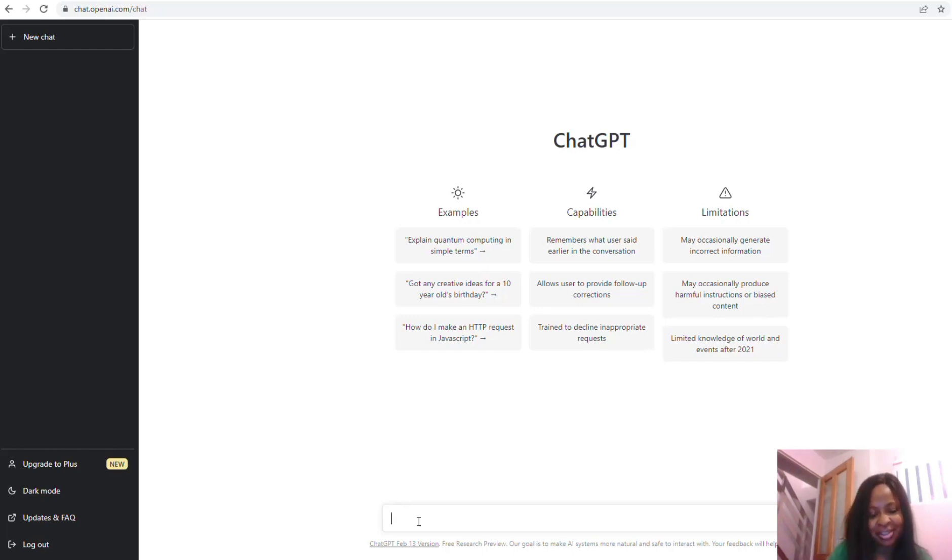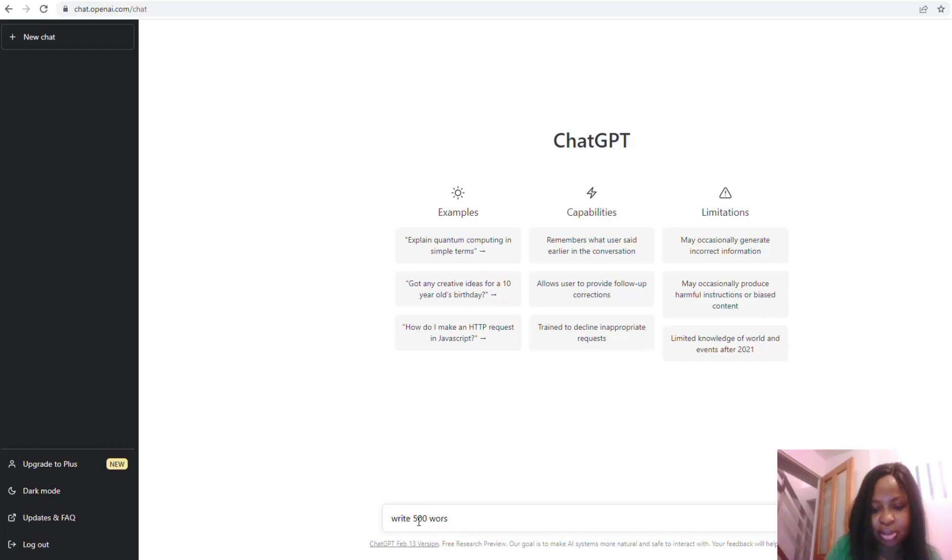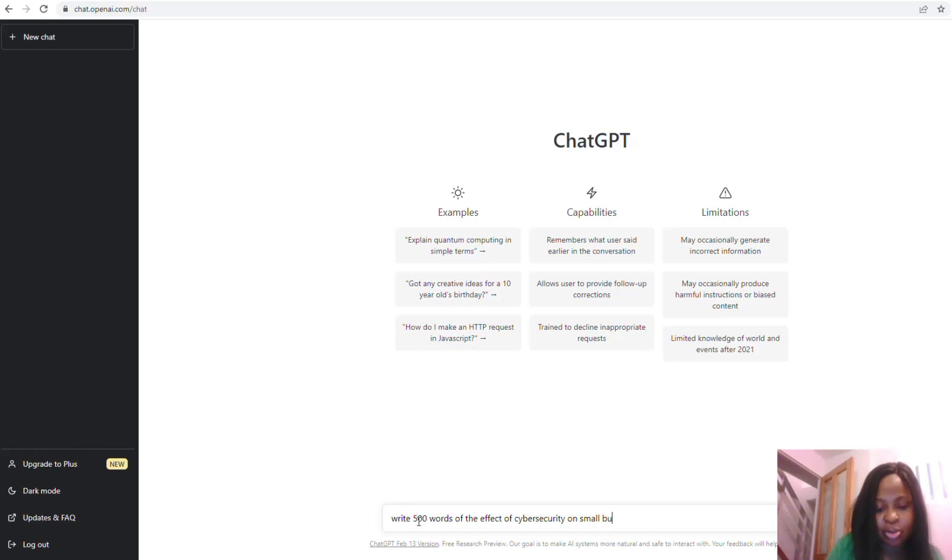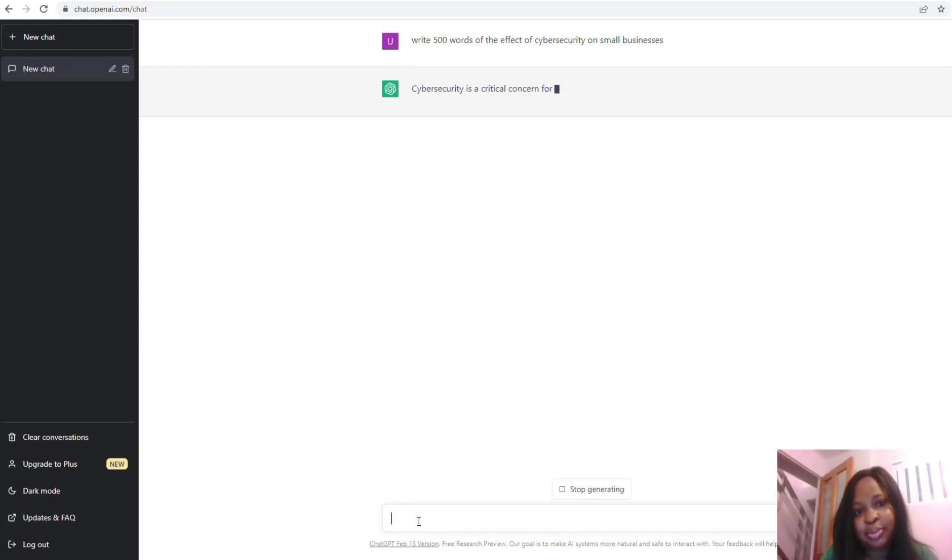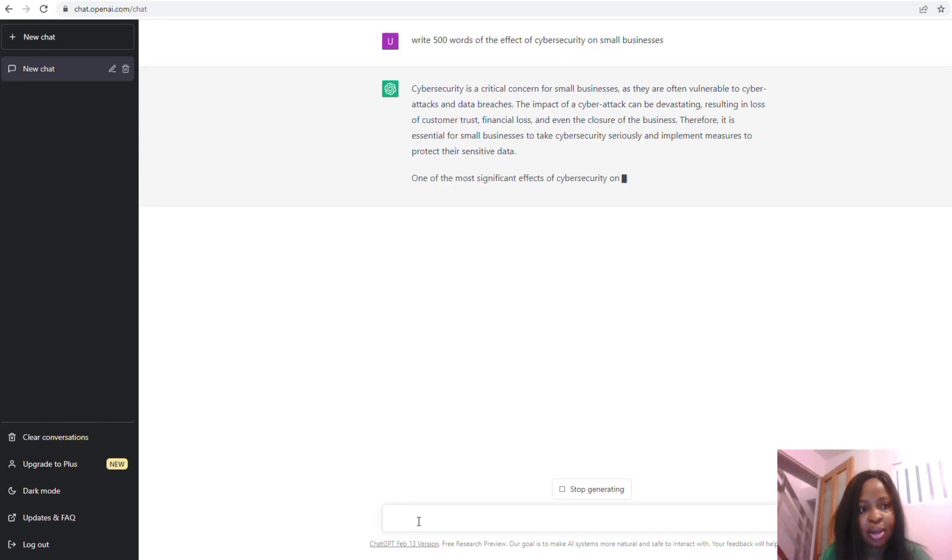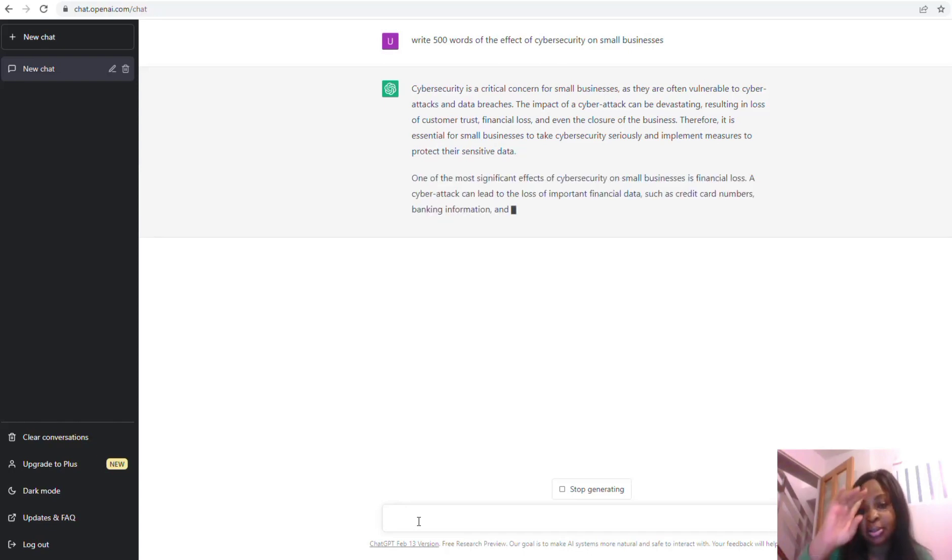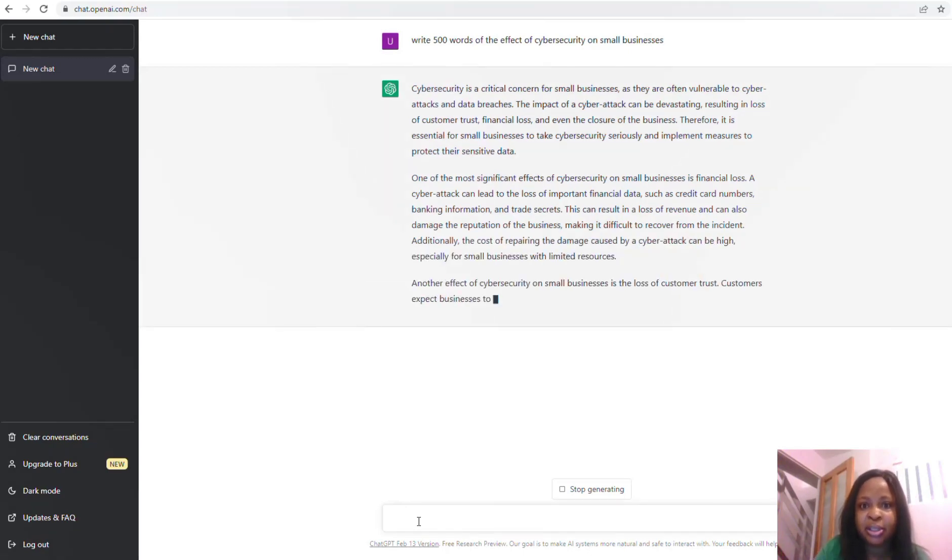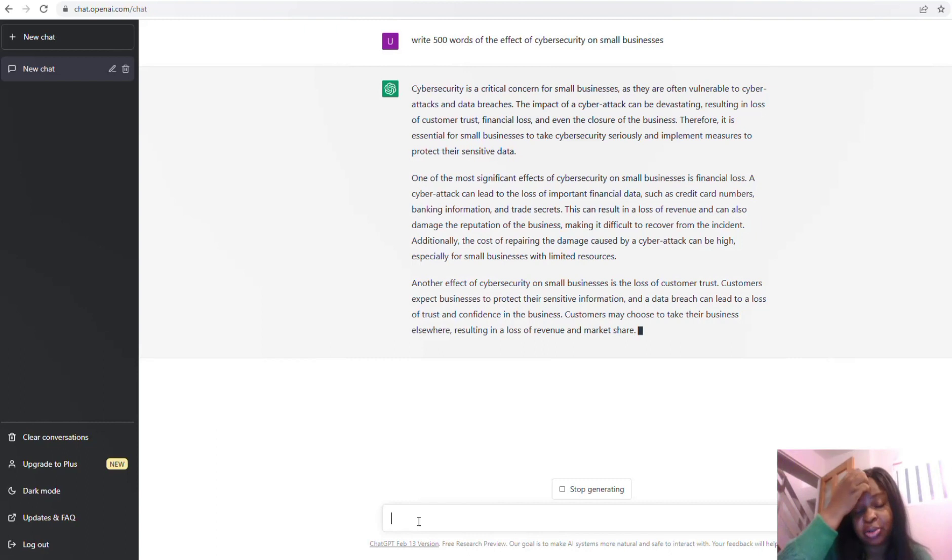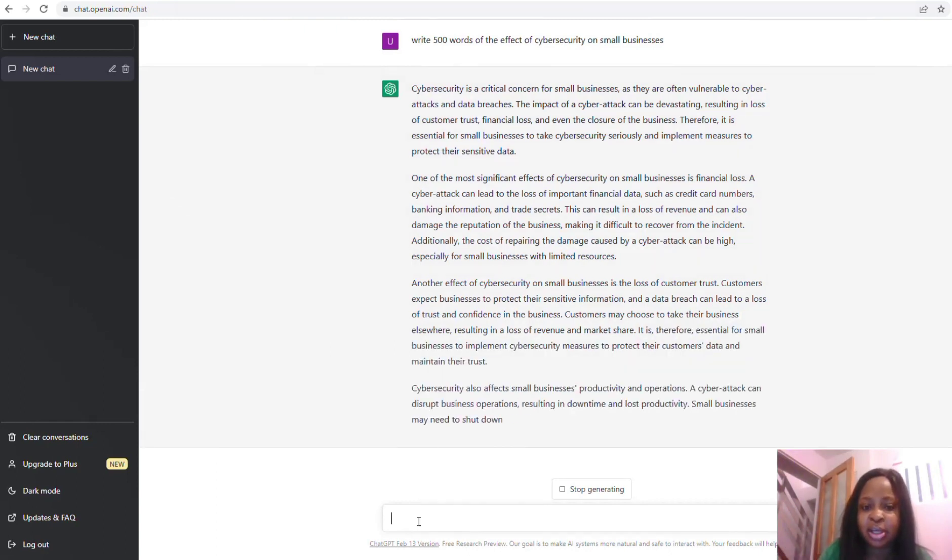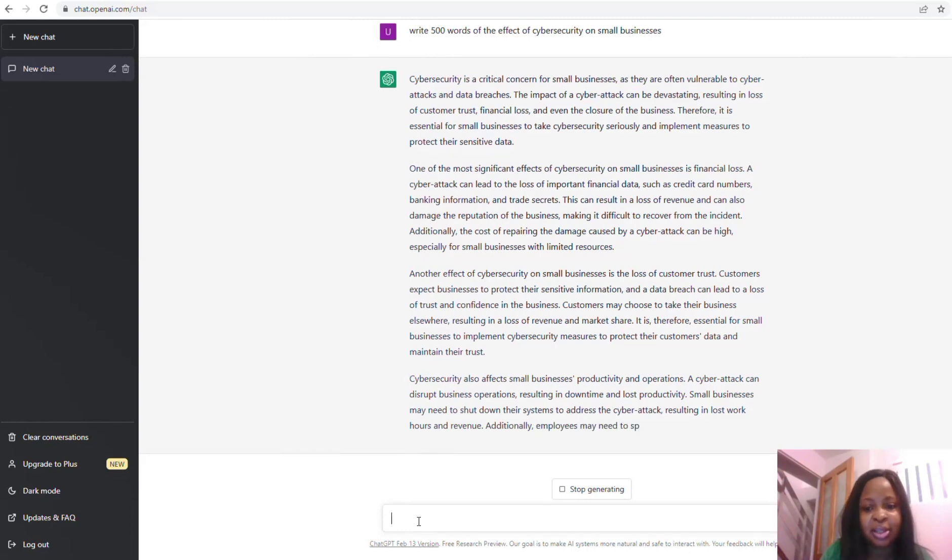Let me show you what to do before you use ChatGPT for that essay. I'm going to tell ChatGPT to write 500 words on the effects of cybersecurity on small businesses. So this AI tool is operating the command that's put in place, so it's just kindly writing 500 words for me.